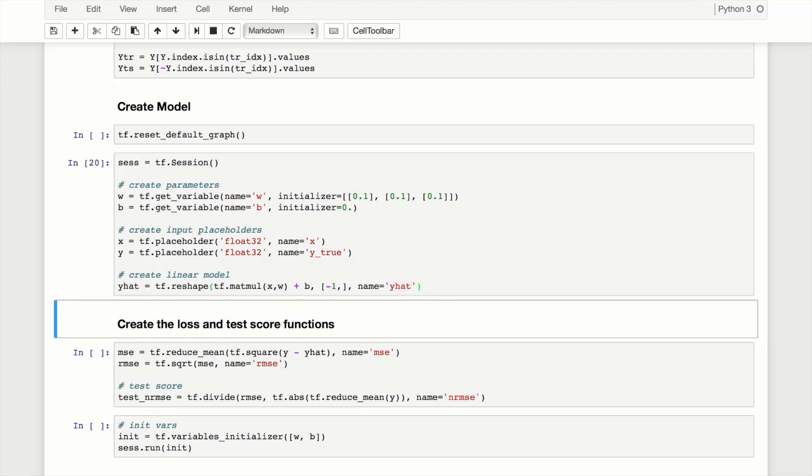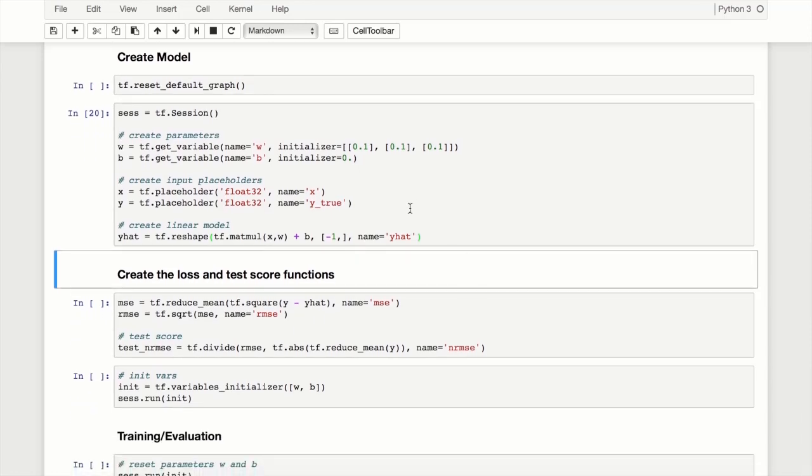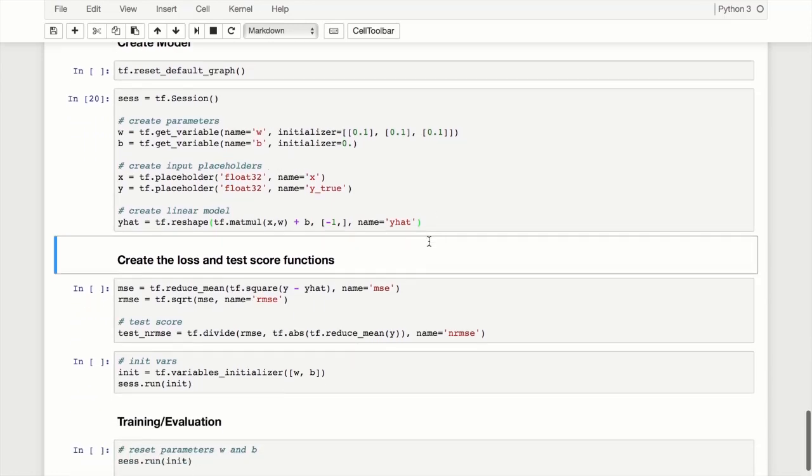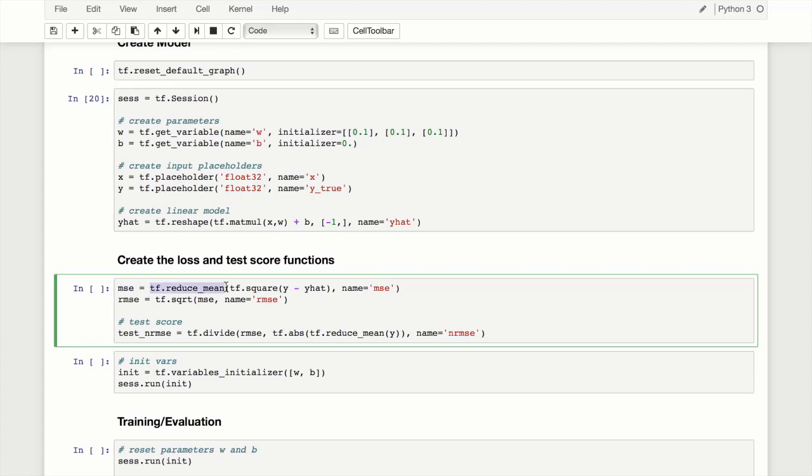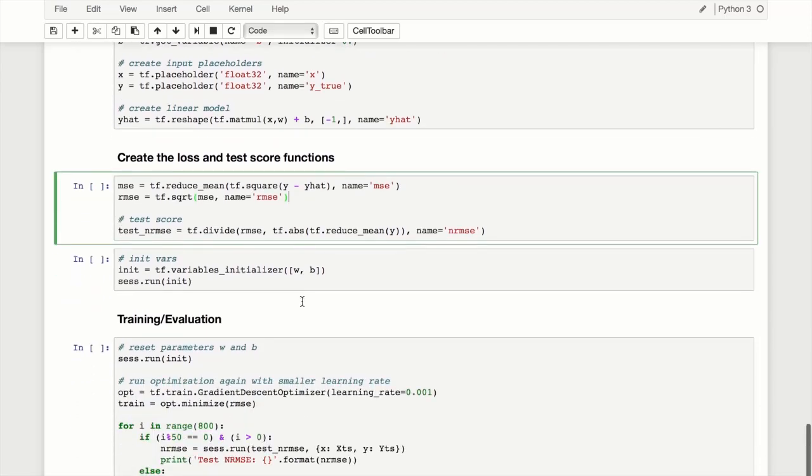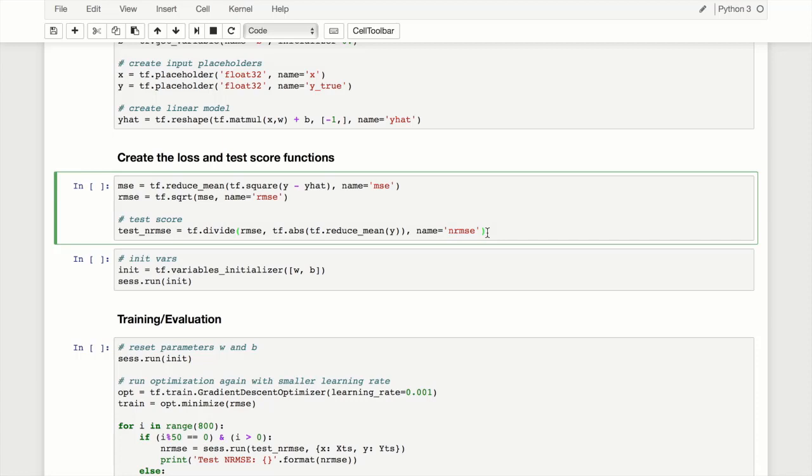As before, we're creating our root mean squared error for our loss function. I've simplified it this time - last time three lines helped show what we were doing, but now we can just use reduce_mean to create MSE. Before we created SE, MSE, then RMSE. This time we've added one more thing - the test NRMSE, the normalized root mean square error. That helps us understand the scale by dividing RMSE by the mean of our Y values. We have tf.divide, dividing RMSE by the absolute value of the mean of Y. We call absolute just in case to make sure we don't have negative values.